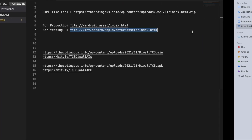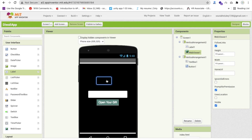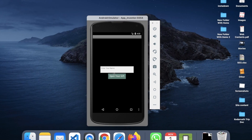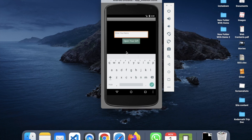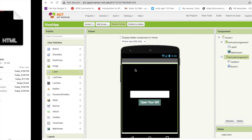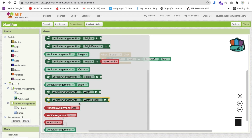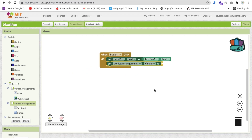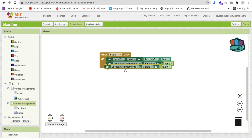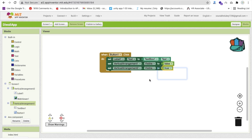Let me put the emulator URL for now since I'm testing. In the button's click block, we also need to hide Vertical Arrangement 1 by setting its visible property to false, and then set Vertical Arrangement 2's visible property to true. Let me run the emulator to check how it works.